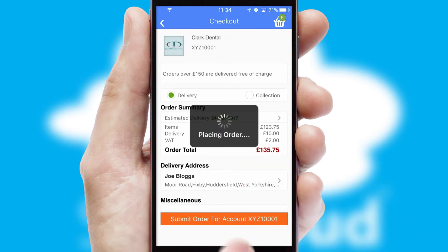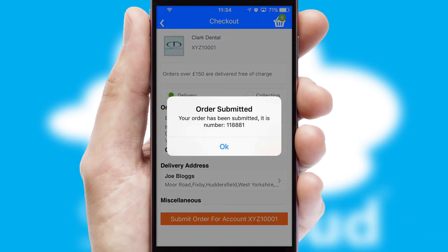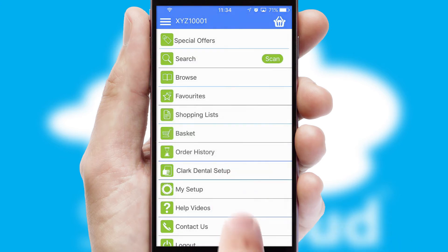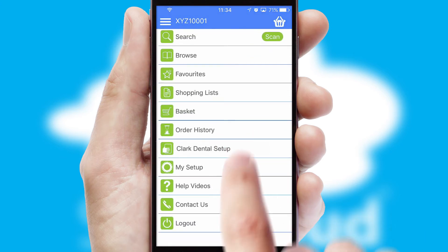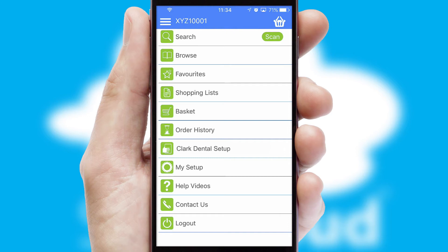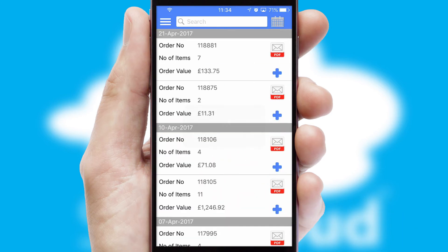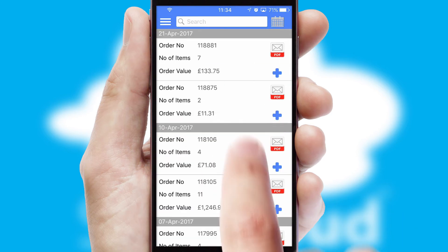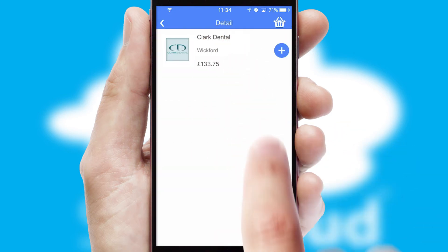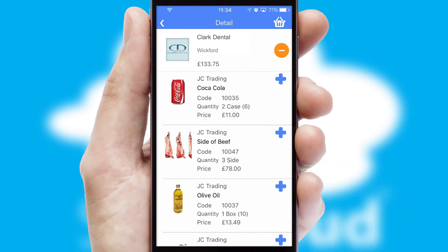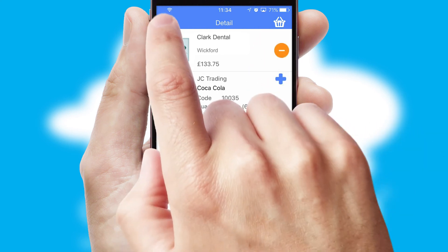Finally, after submitting the order, you and your customer will receive a PDF confirmation and the order is imported into your ERP system. A full and complete order history is available in the app and, for time-saving purposes, you can even reorder from previous ones.